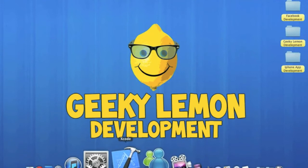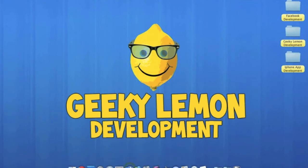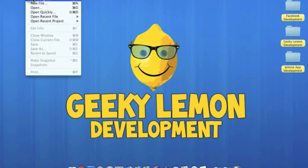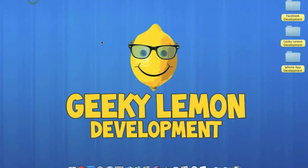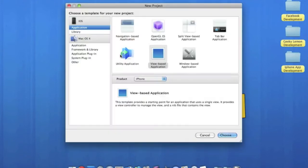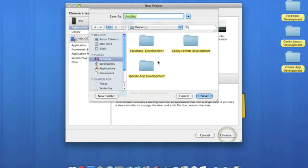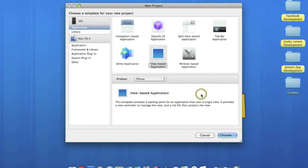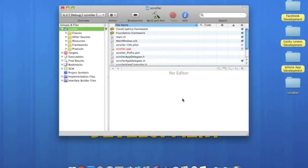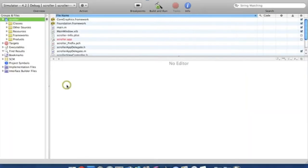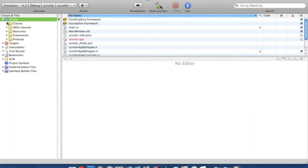So what we're going to do is go straight into Xcode, go to file, new project. It's going to be a view based application for the iPhone and we'll name this scroller. Simply save that, just wait for it to load up. Okay, we're going to make this bigger so we can all see.